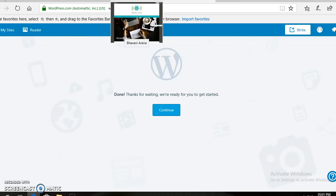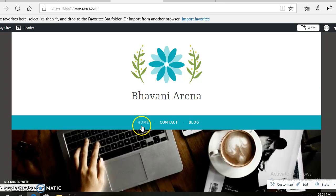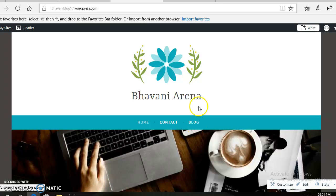Then, you will get your created website like this. Here, you have three options, three menus: Home menu, Contact menu, and Blog menu.